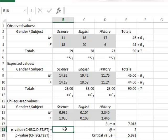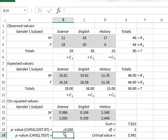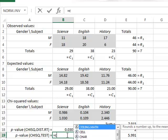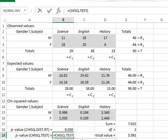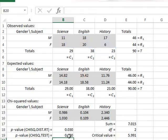We can also perform this hypothesis test and derive a p-value by using the chi-squared distribution function, entering our calculated chi-squared value and the number of degrees of freedom, giving a p-value of 0.03. Because this is less than 0.05, we again reject the null hypothesis — there is a significant association between the two factors of subject and gender. We can also perform the chi-squared calculation directly using the chi-squared test function, entering the observed values range and the expected values range, which returns the same significant p-value of 0.030.